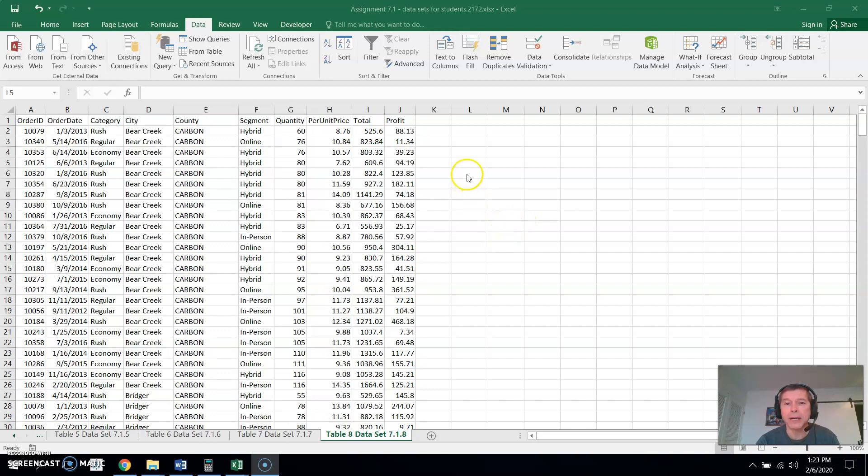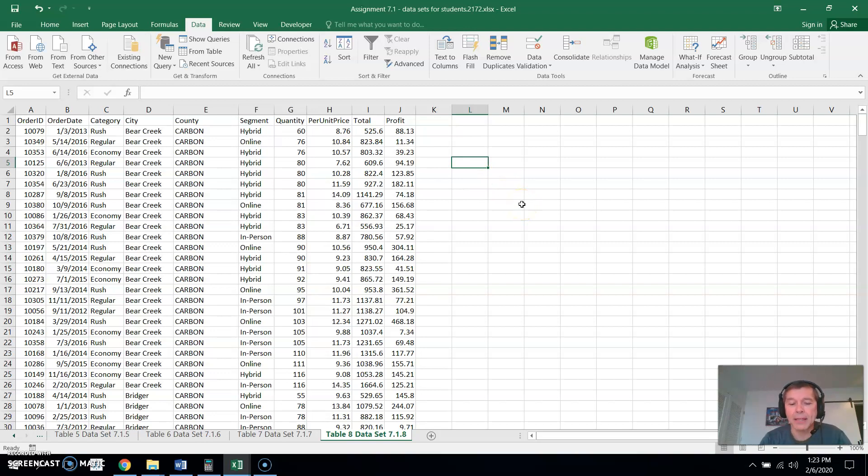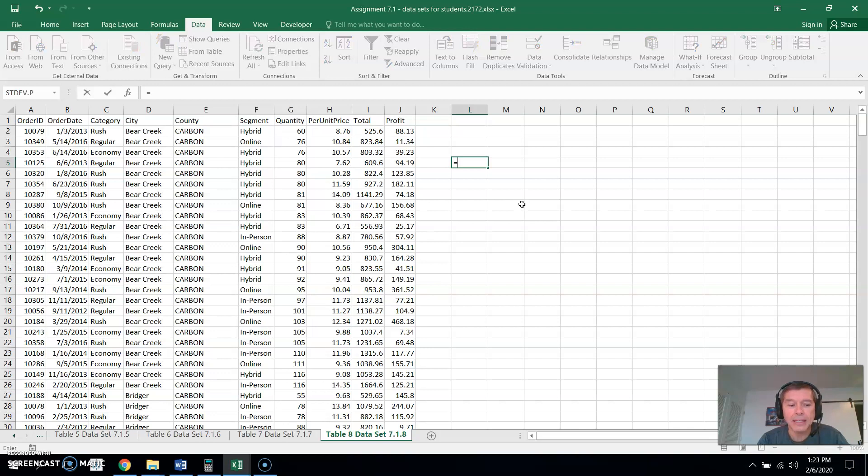So first of all, if you want to type in any sort of math, have Excel do math for you, you have to type equals first and then type in whatever math you want to do.